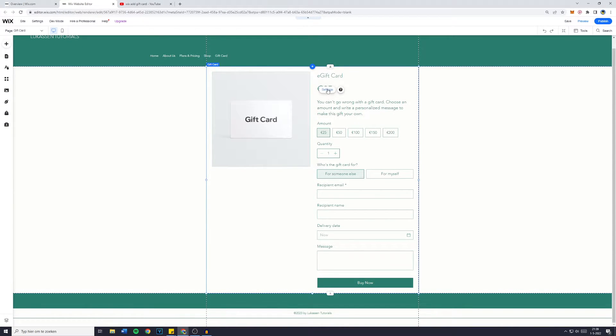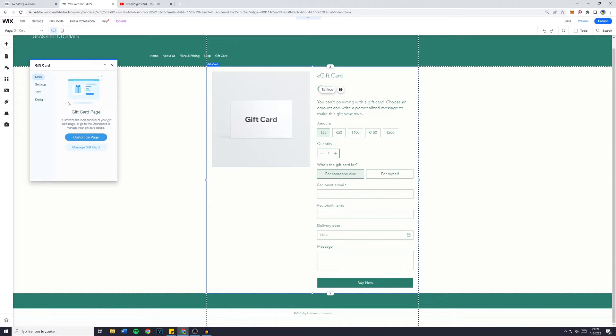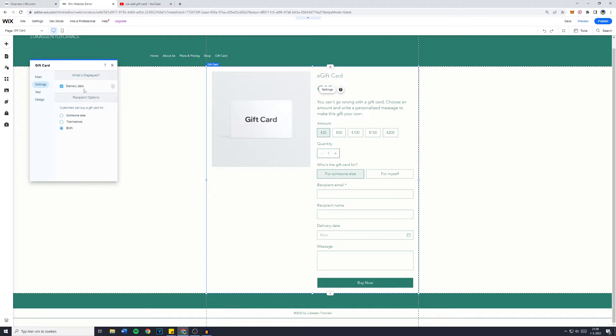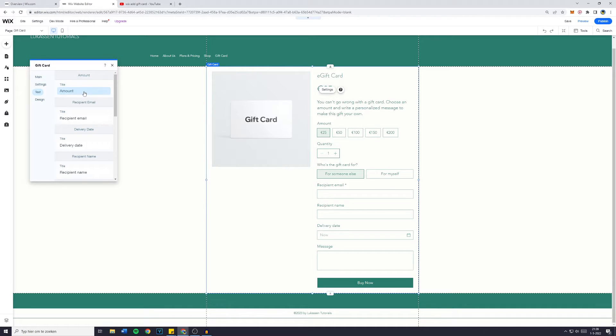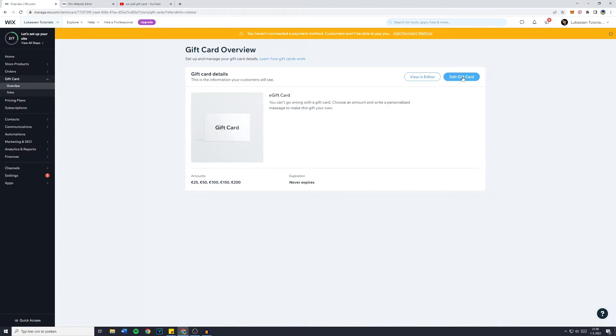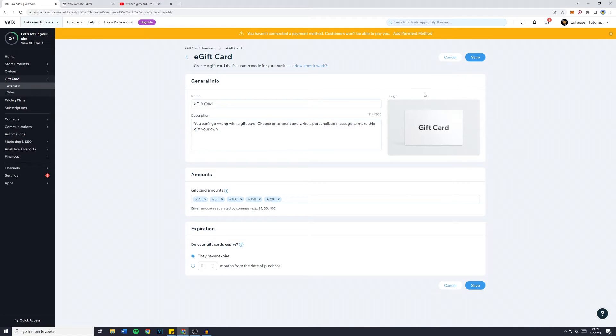When you click on settings you'll be able to customize the page. You have settings for delivery date where customers can buy a card for someone else, themselves, or both. You have the text, basically the amount, and then the amount you will add in the added gift card section.